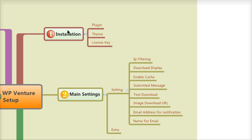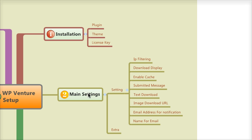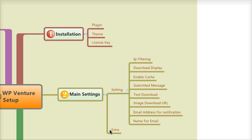Basically, the first one we've done before was installation of the plugin theme. There's a license key you need to input to make sure that the plugin functions properly. Next is the main settings, which I just explained to you. I will get back to you for the extra section because this is the part where you will run your JV giveaway.